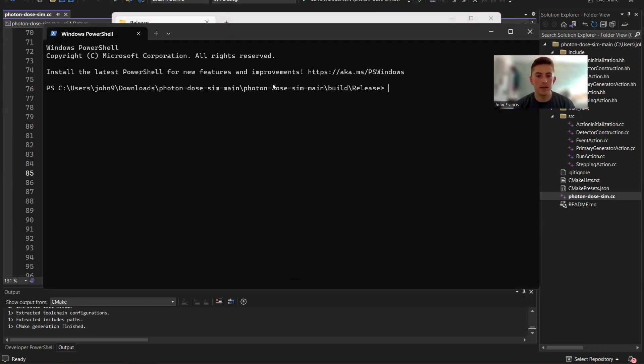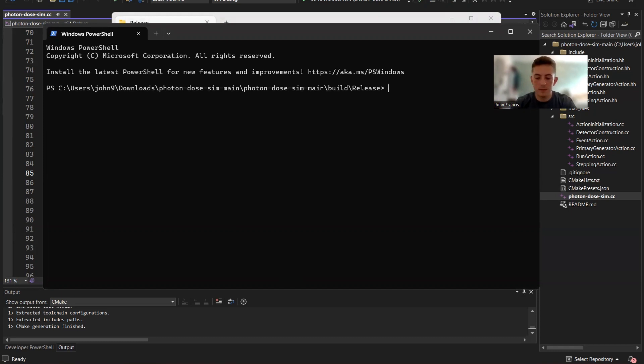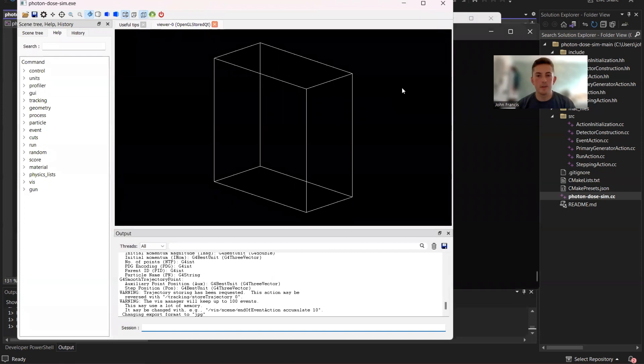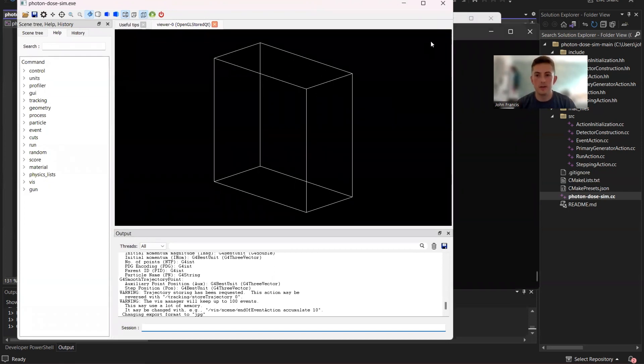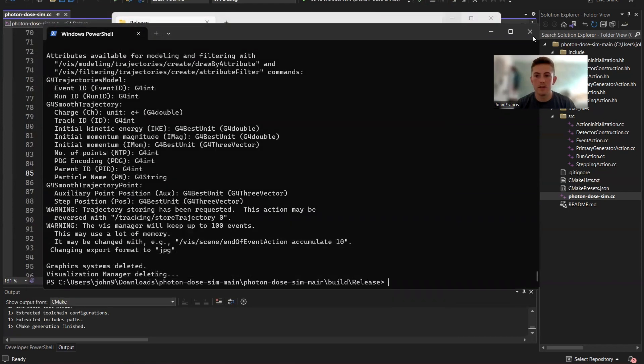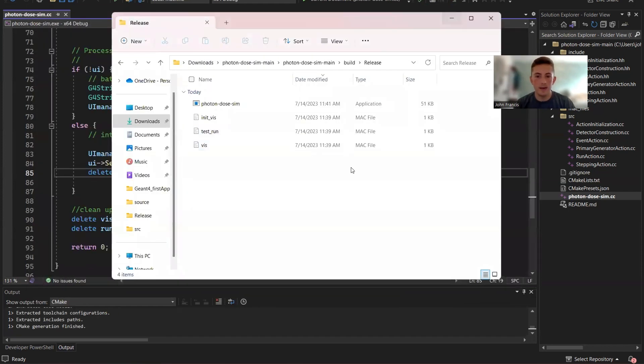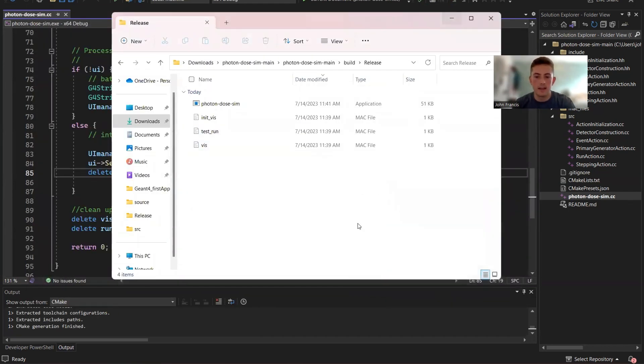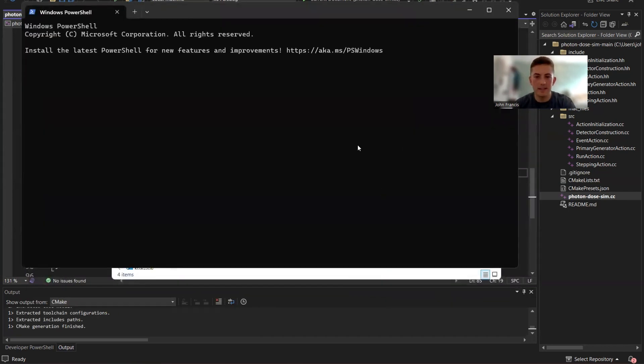There's another way to do it. If I right click and open this directory and terminal. So this is the directory where our executable file is. If I press period, backslash, and then photon dose sim, press enter. It's the same thing as double clicking it. It just displays the UI. It just starts the application.